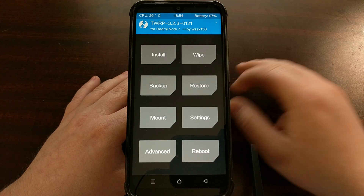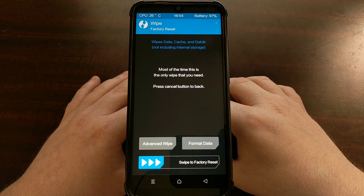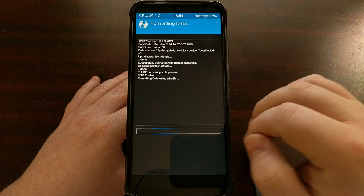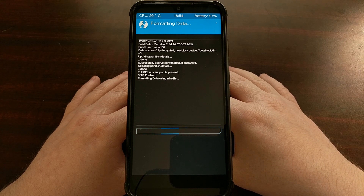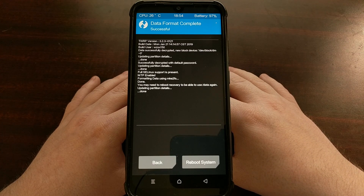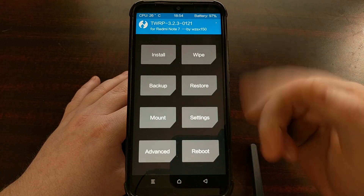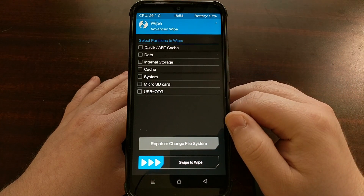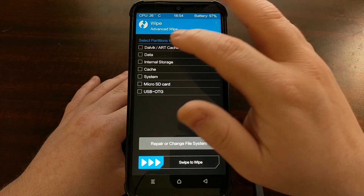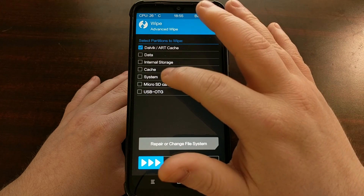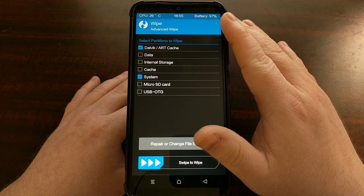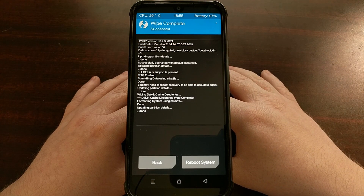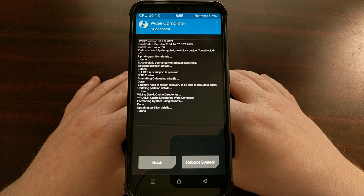Then we need to go into the wipe section — tap the wipe button and we're going to be formatting data. Type 'yes' to continue. Then go back to the TWRP main menu, tap wipe again, and this time choose Advanced Wipe. We are going to be wiping the Dalvik and ARC cache and the system partition, then swipe to the right to wipe those specific partitions.